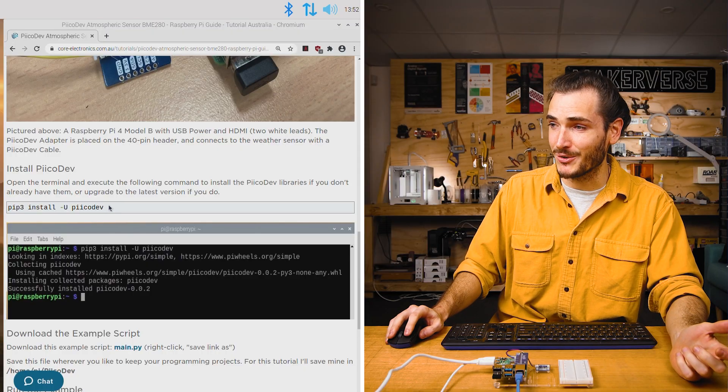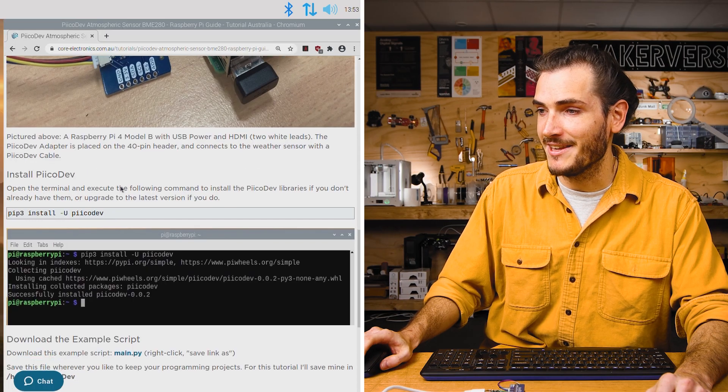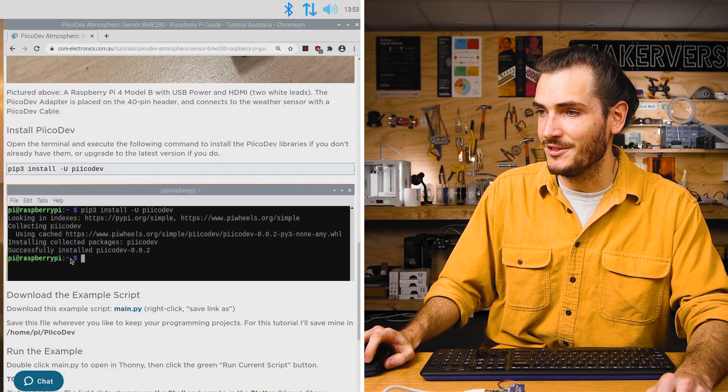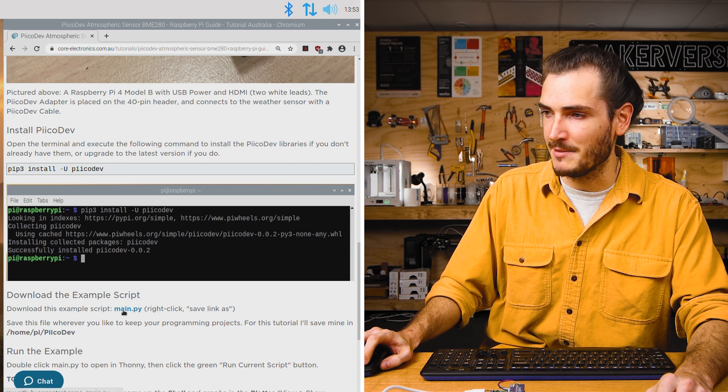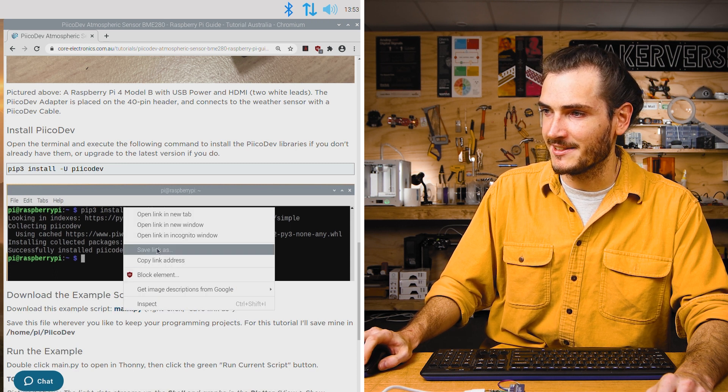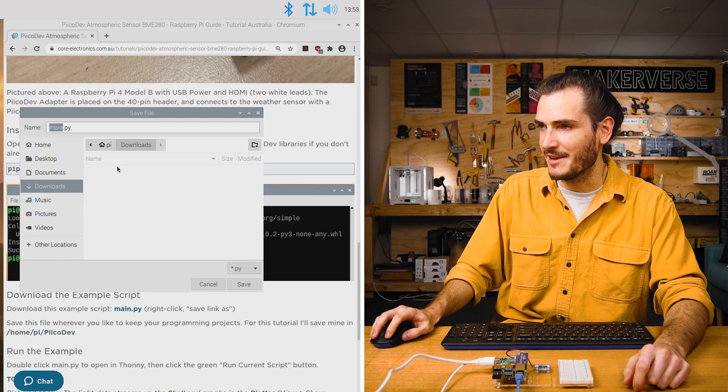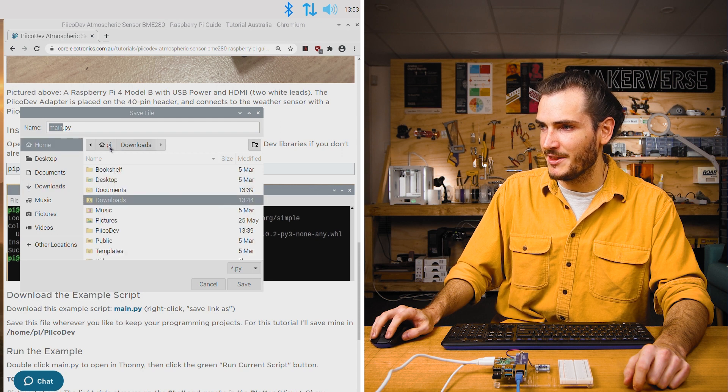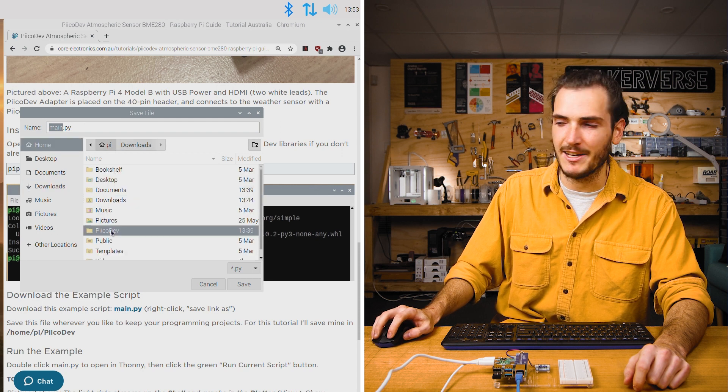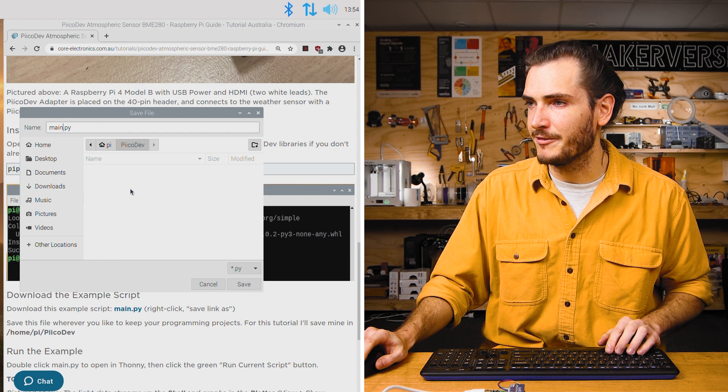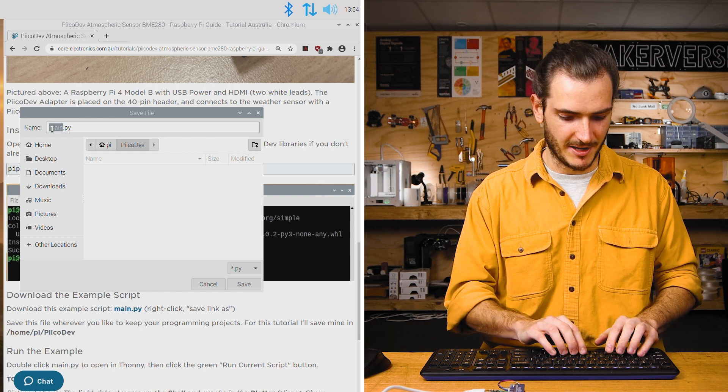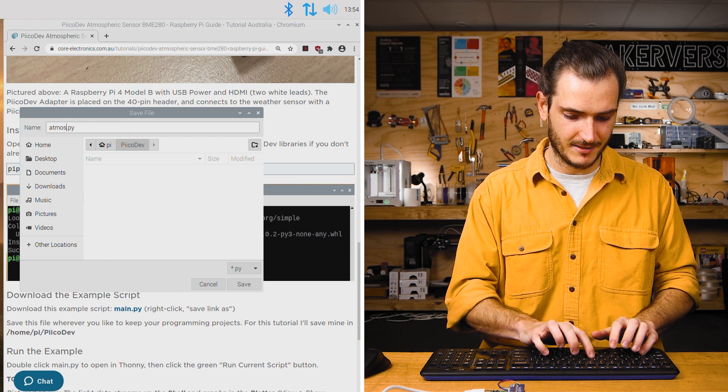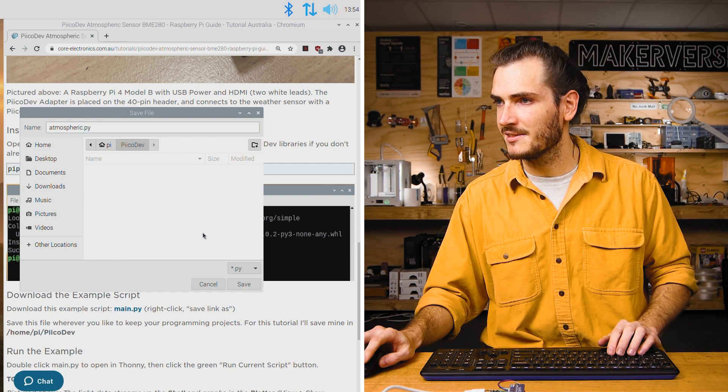Navigate to this tutorial article, continue down the article until you find the download link for the example script. Right click and save link as. I'm going to save that to the PicoDev directory that I've created in my home directory, and I'll rename this atmospheric.py just for some context.